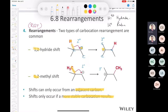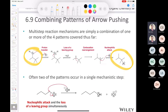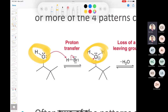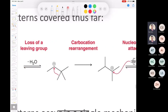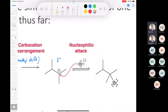A tertiary carbocation can even rearrange under certain circumstances. When we put everything together — nucleophilic attack, proton transfer, loss of leaving group, and rearrangement — we get reaction mechanisms. Multi-step reaction mechanisms are just combinations of those four patterns. For example, starting with an alcohol to make an alkyl halide: first a proton transfer protonates the hydroxyl, then loss of leaving group gives a secondary carbocation, which undergoes a methyl shift rearrangement to a tertiary carbocation, and finally bromide does a nucleophilic attack.